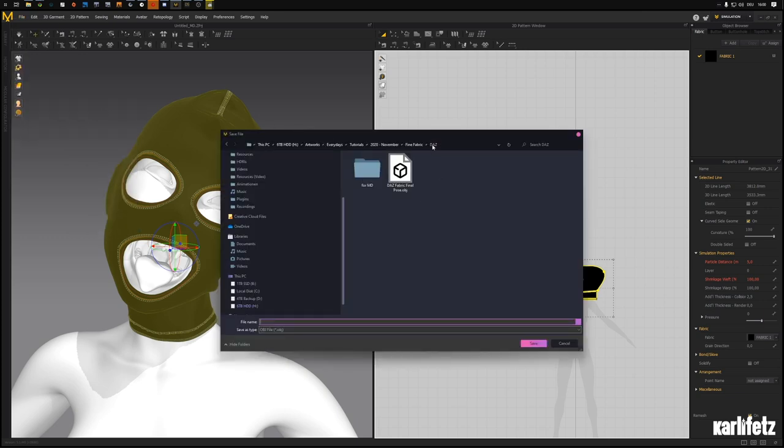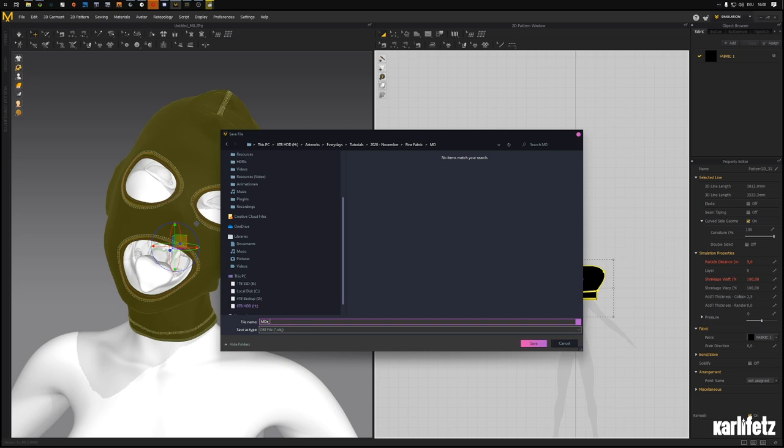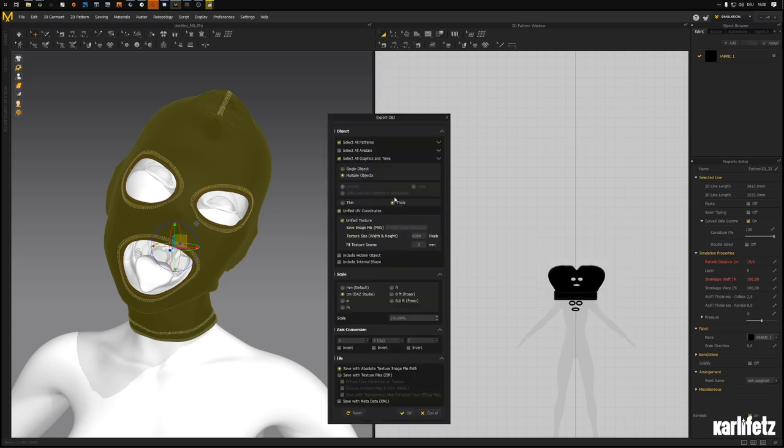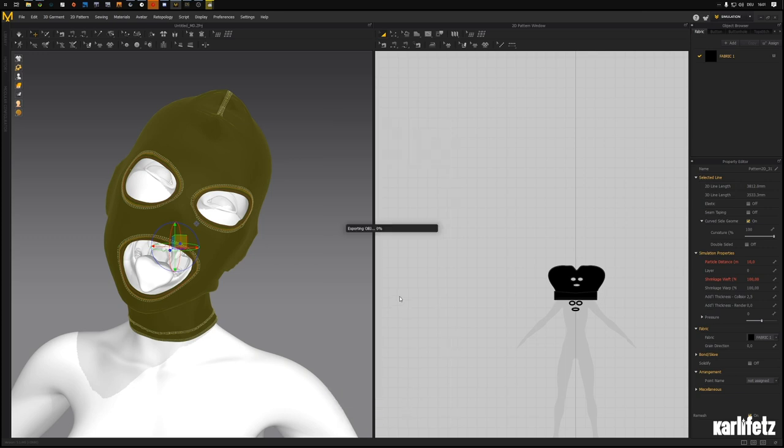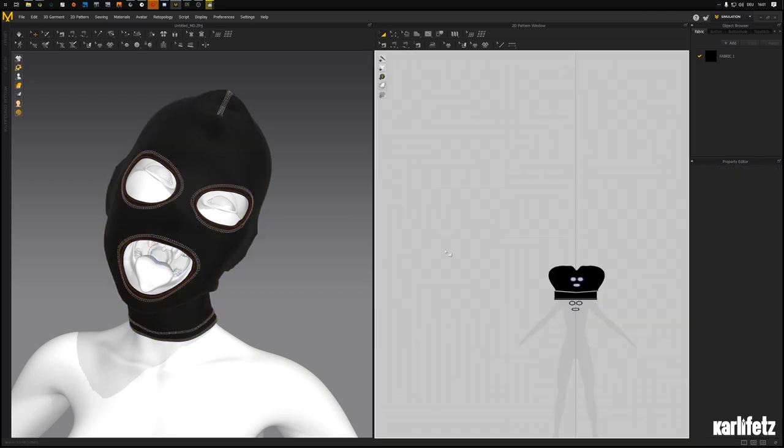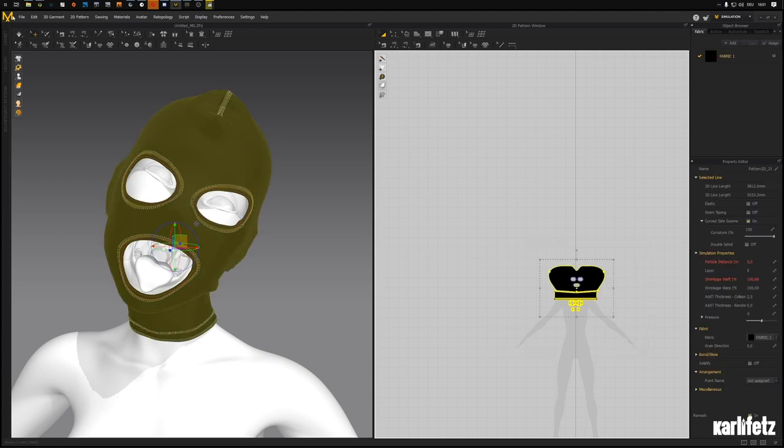We'll export a few versions. We'll export MD export mask thick. Make sure thick is selected and multiple objects for now. Unified texture, unified UV coordinates. My size is 4k. I'll hit OK, it's exporting the OBJ.